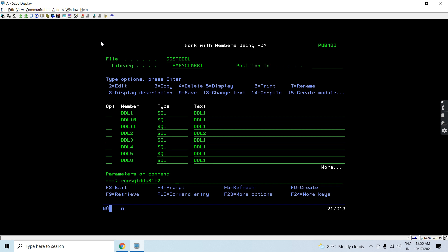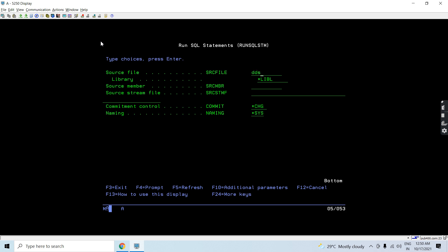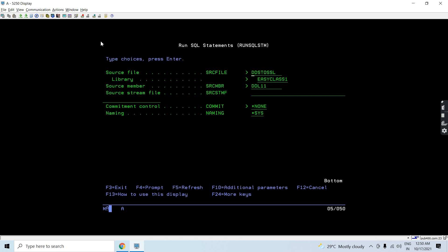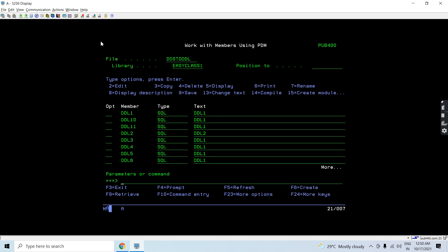We will be using the RUNSQLSTM command to compile this. Let's work with object DDL11 — it is now created. Now let's create the indexes.